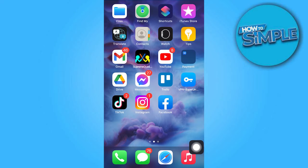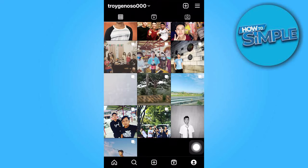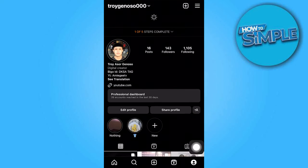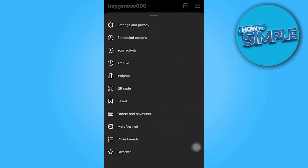Now let's return to Instagram. Once you're there, navigate to your profile section. From there, tap on the three horizontal lines located in the top right corner. Proceed to tap on Settings and Privacy.